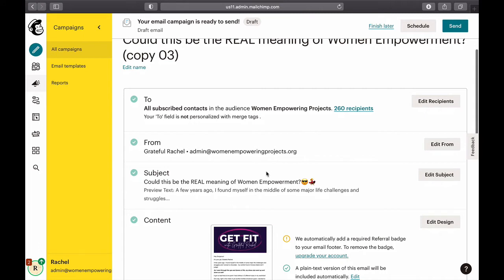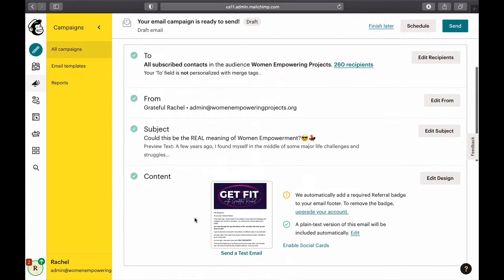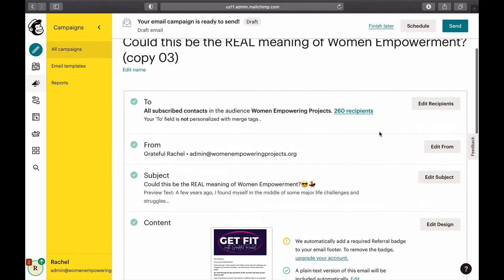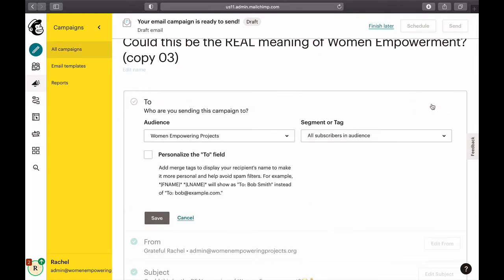You first sort out 'To', then sort out 'From', then the subject, then the content, and then send it. I'll start with 'To' — click Edit Recipients. This is the audience.